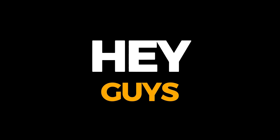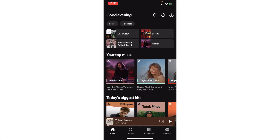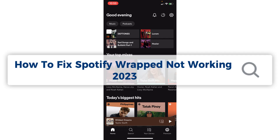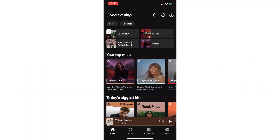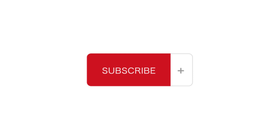Hey guys, welcome to Tectri's tutorial. In today's video we're going to learn about how to fix Spotify Wrapped not working in 2023. It is a step-by-step guide to follow easily, and don't forget to hit the like and subscribe button.